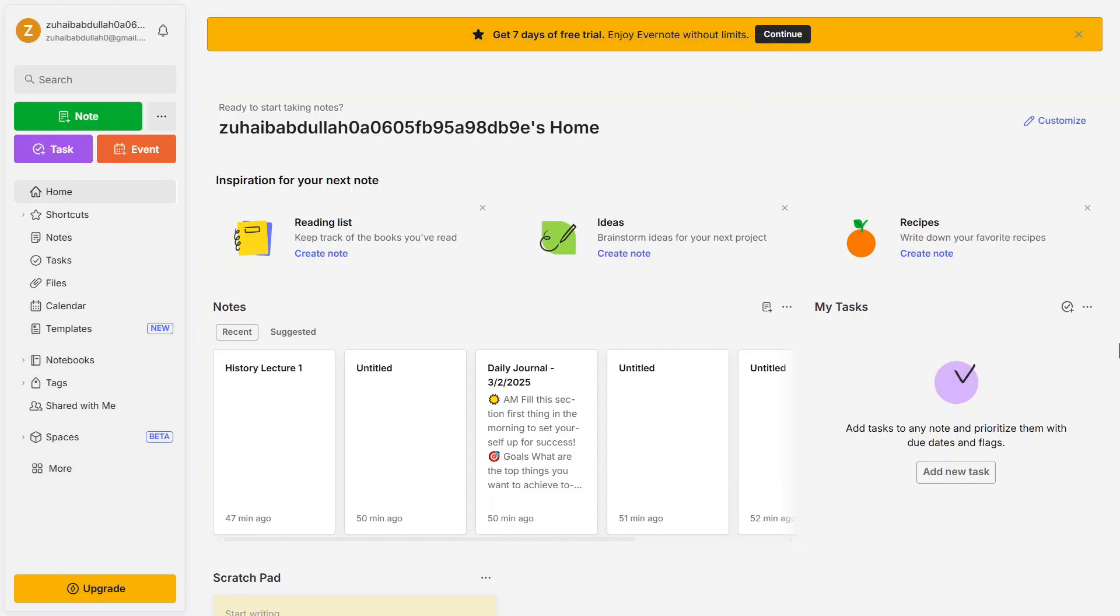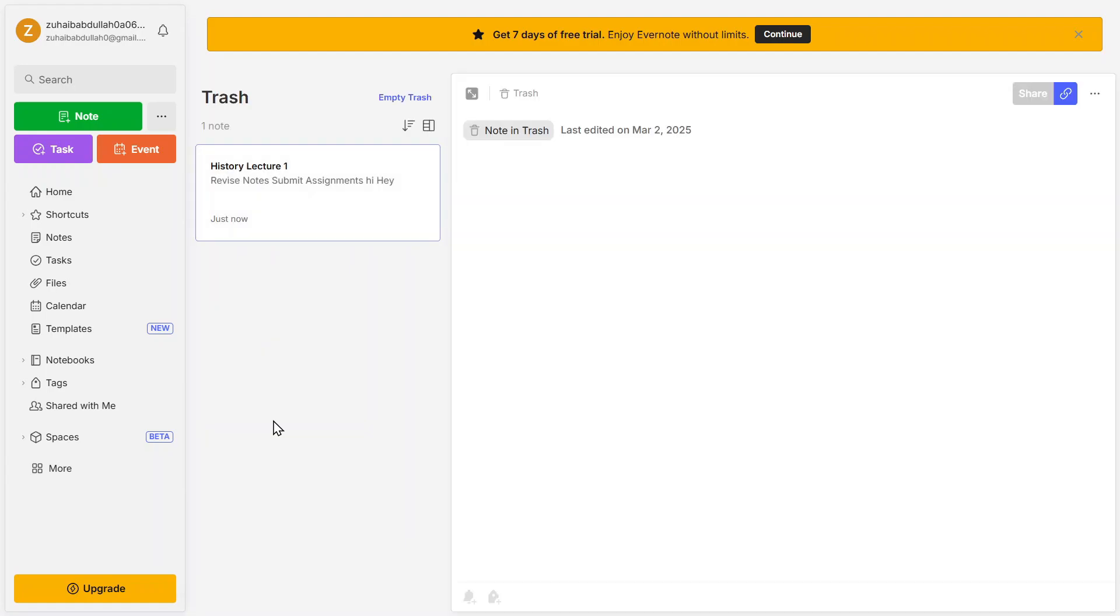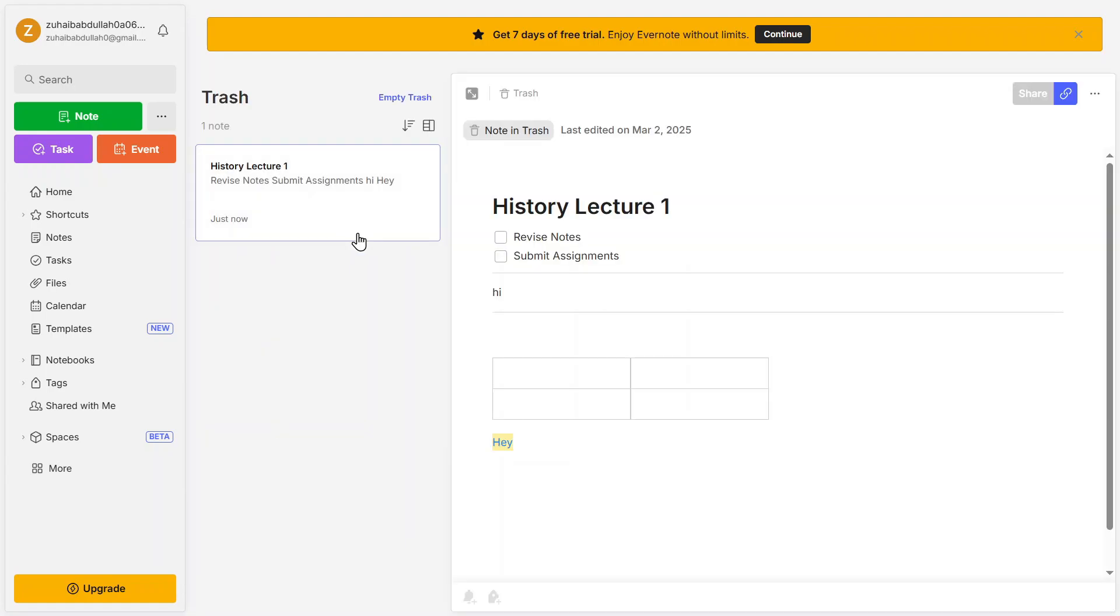If you ever need to recover a deleted note, go to the trash section. All deleted notes are stored here until you permanently remove them.